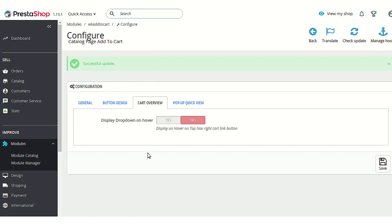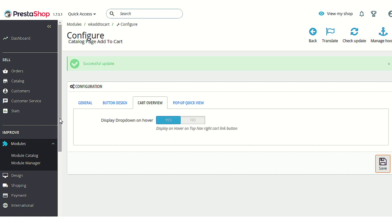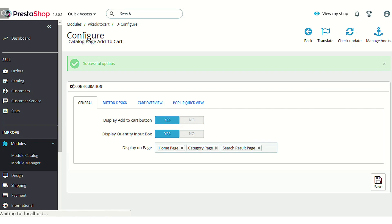Now there is another option called 'Cart overview'. By enabling this option, you can allow your customer to view all the products added in the cart from any page of the store, simply by hovering over the cart icon available on the front end of the shop. Let's enable this option and see how it works.